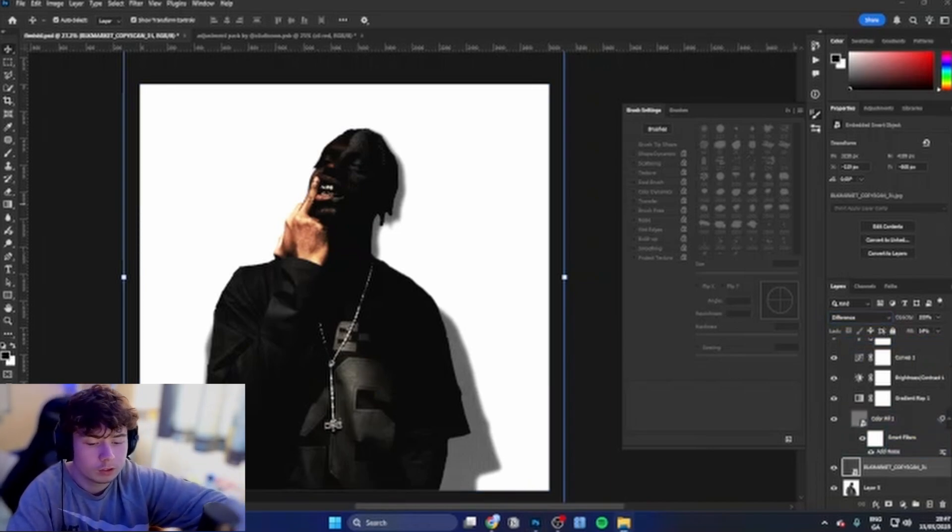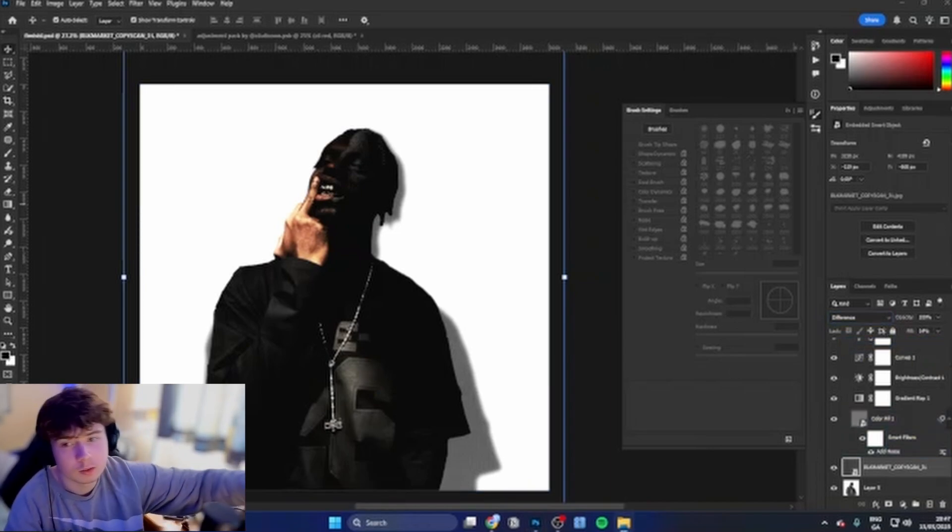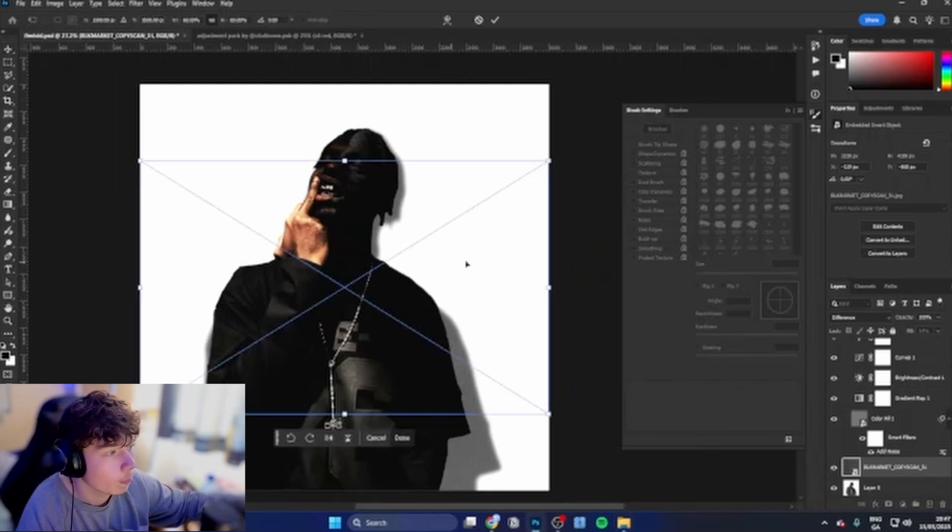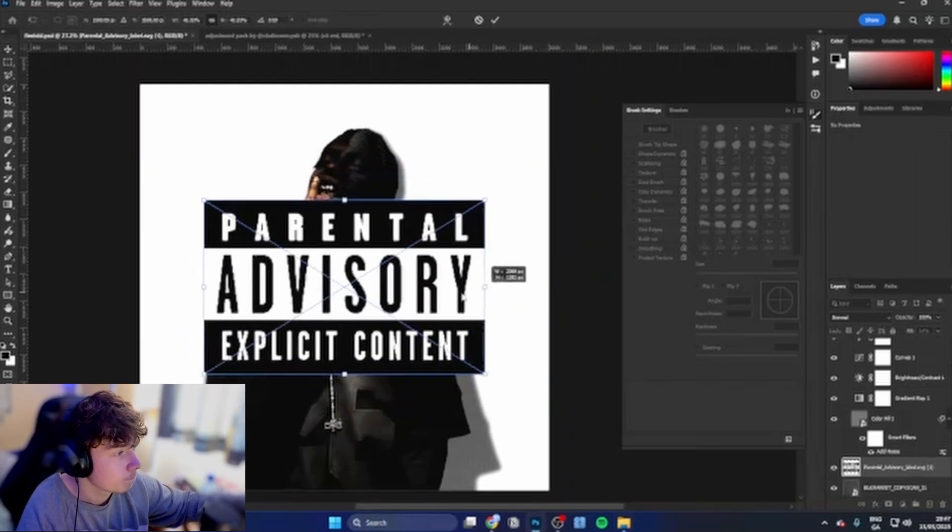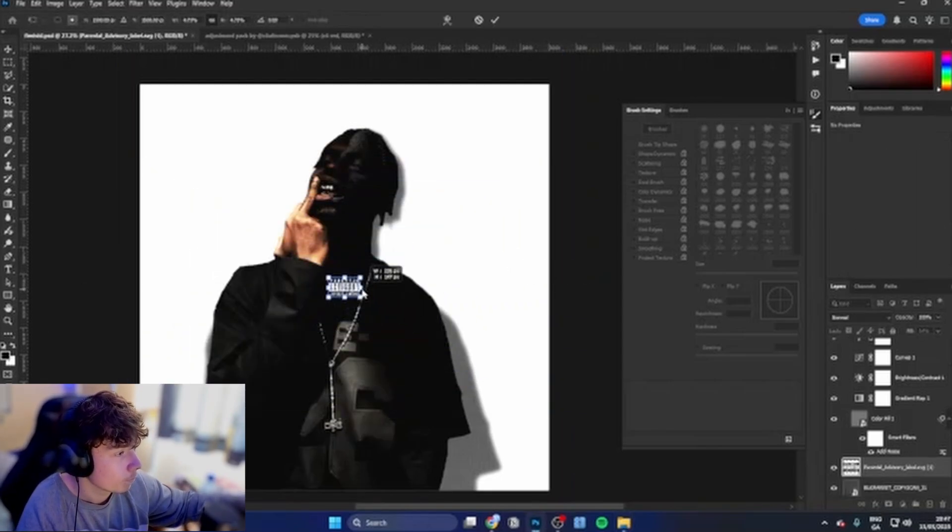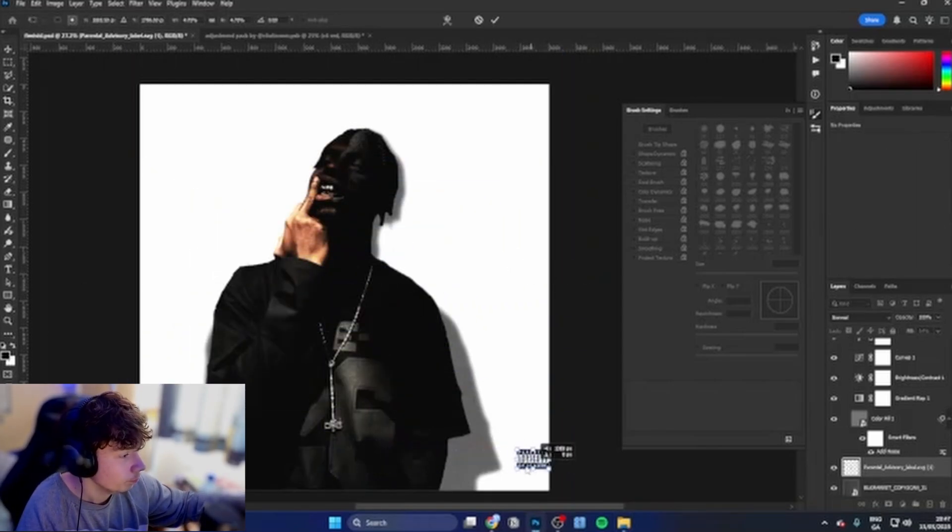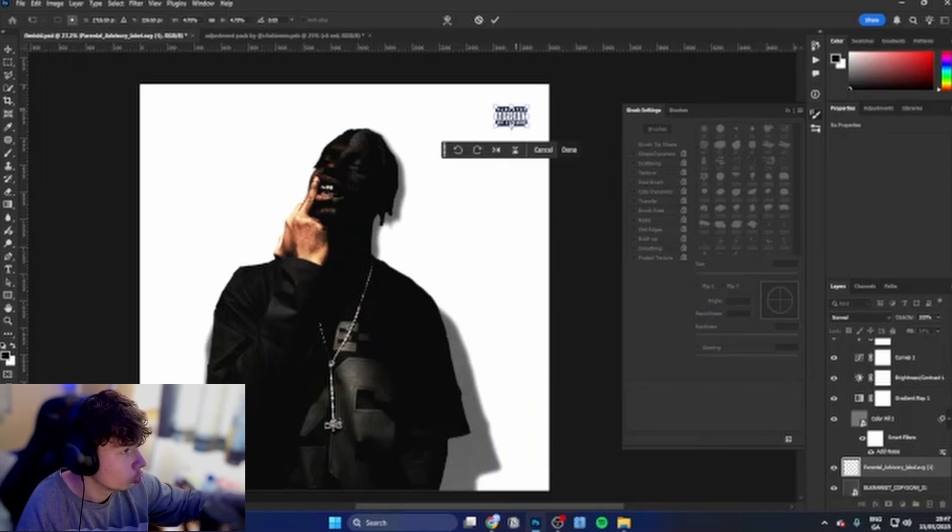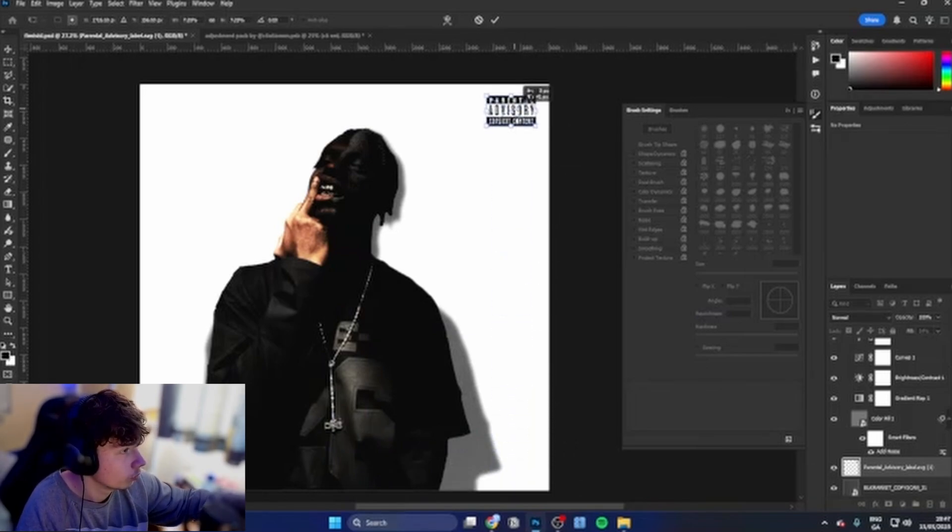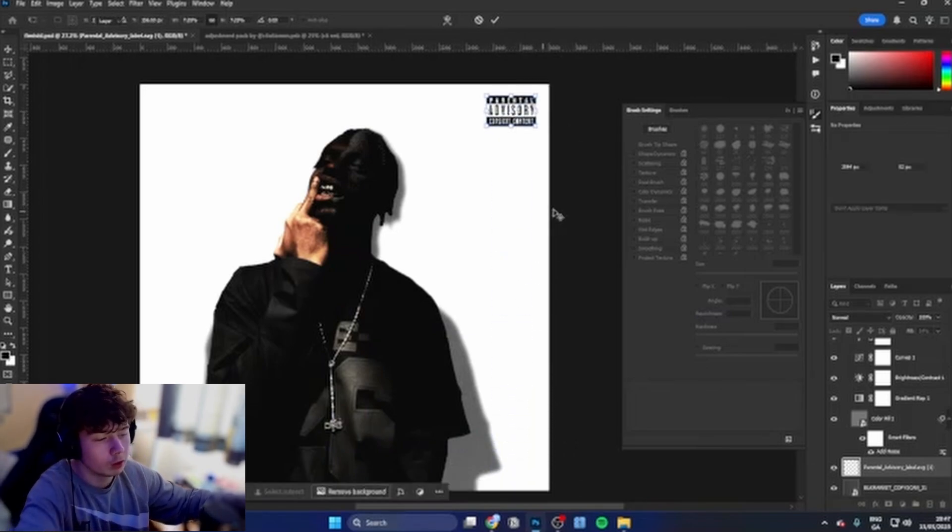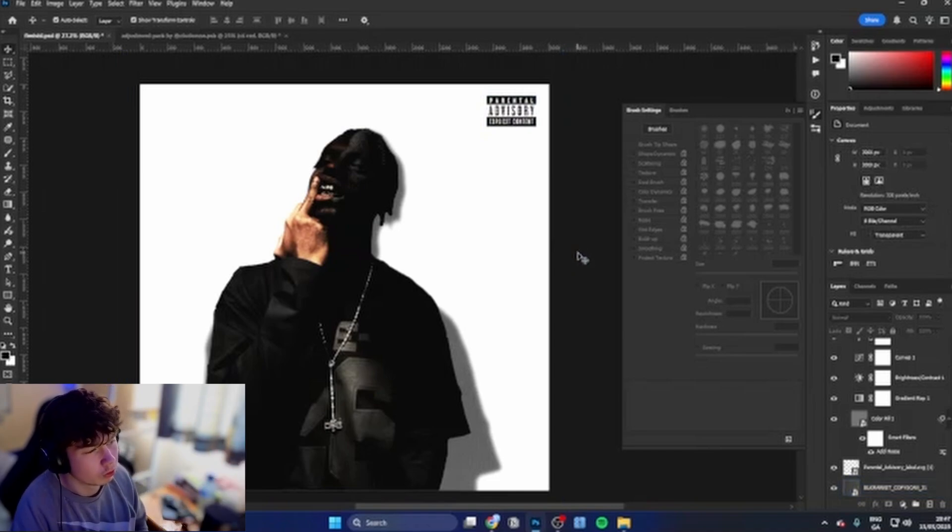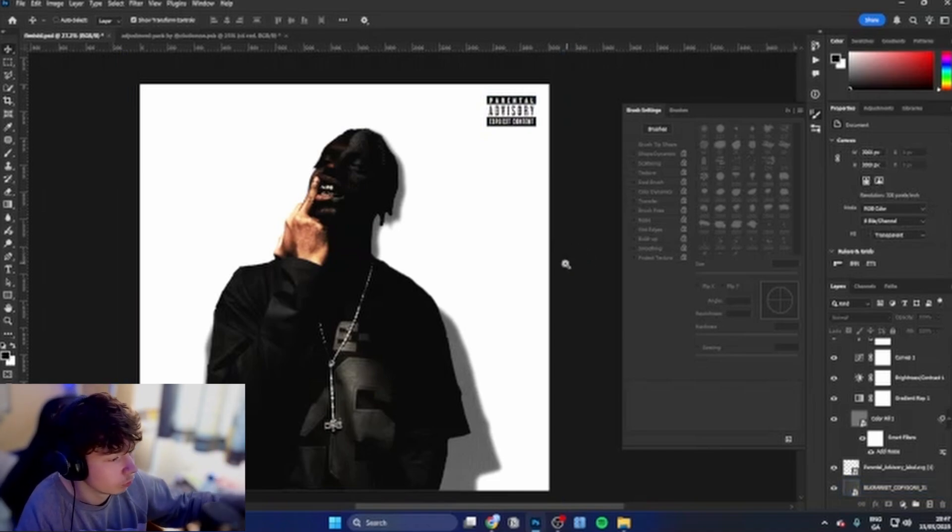And then obviously you gotta add the parental advisory like so. I like to have it in the corners, like wherever looks good, but I like to put it in any of the corners. I feel like this is really sick.